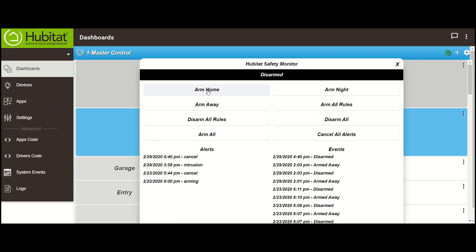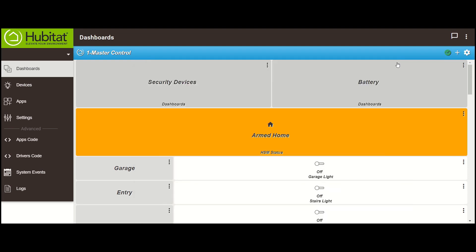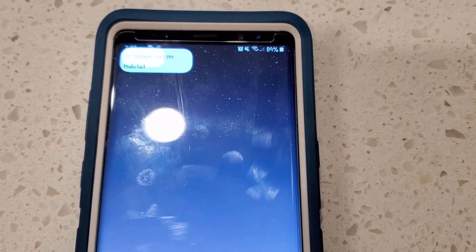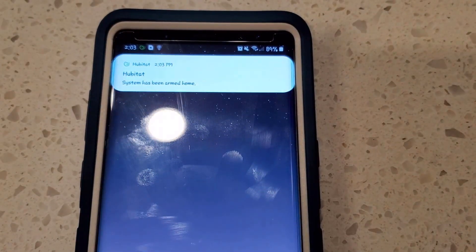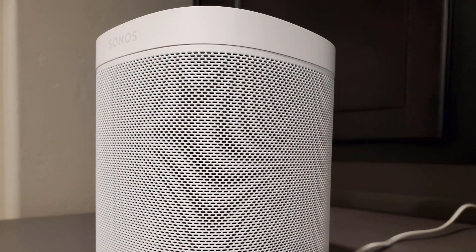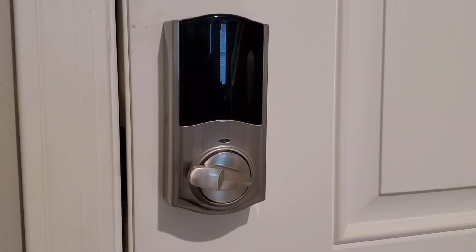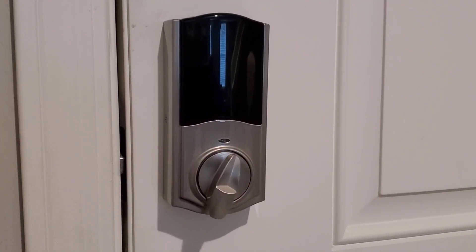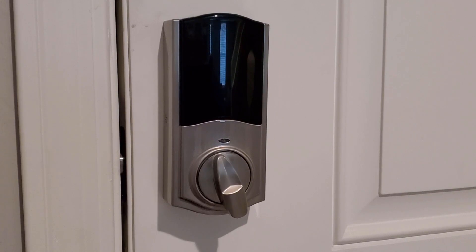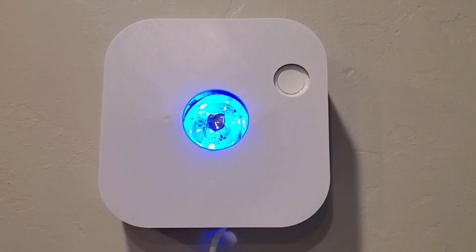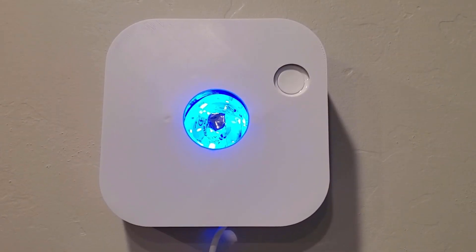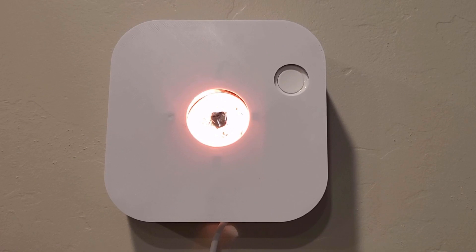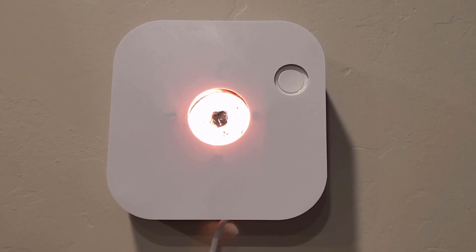Do you want to get a notification, get a voice announcement, lock your door, and change the color of a light when you arm the house? System has been armed home. Stay tuned.